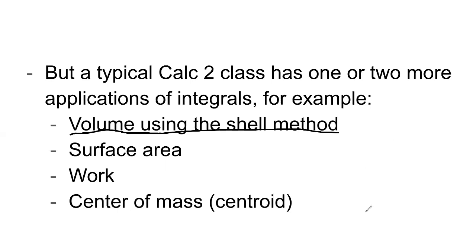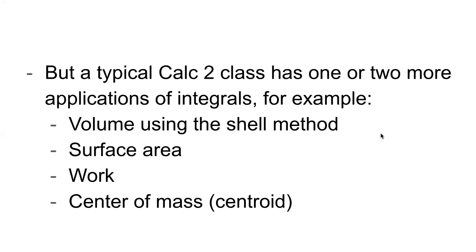But yeah, so different Calc 2 classes are different, right? So one Calc 2 class might have shell method and surface area. One might have shell method and work or, you know, but AP Calculus does not have any of these applications of integrals.